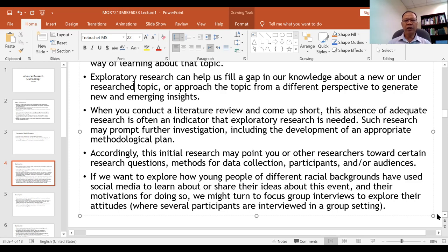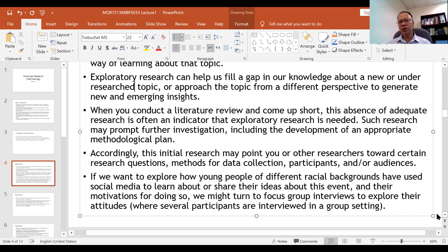The methods for data collection are based on your research questions and objectives, and you will determine who will participate in your data collection. For example, if you want to use a questionnaire or interview, who are your respondents? The researcher has to decide who will participate. For instance, if we want to explore how young people of different racial backgrounds used social media around certain events, we might turn to focus group interviews.